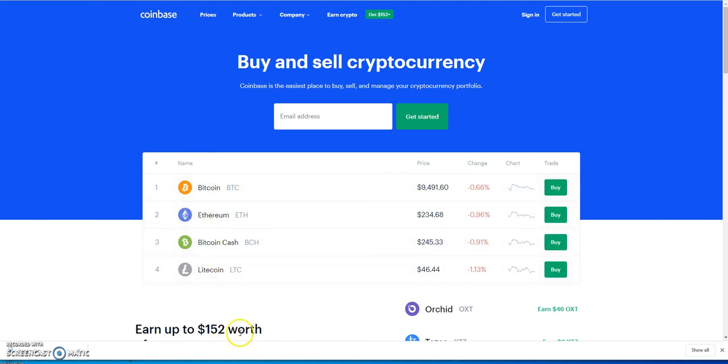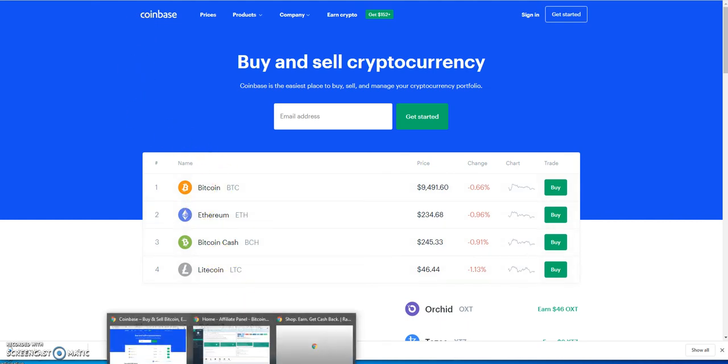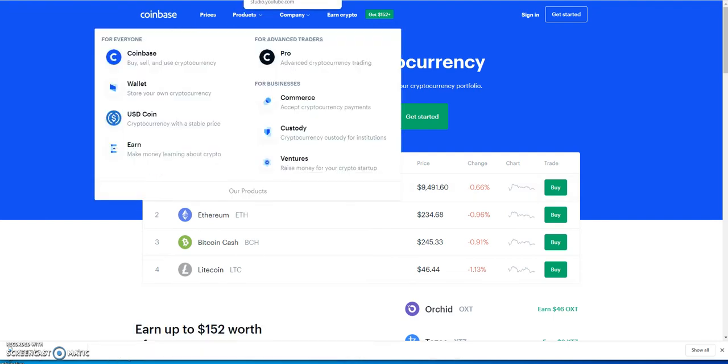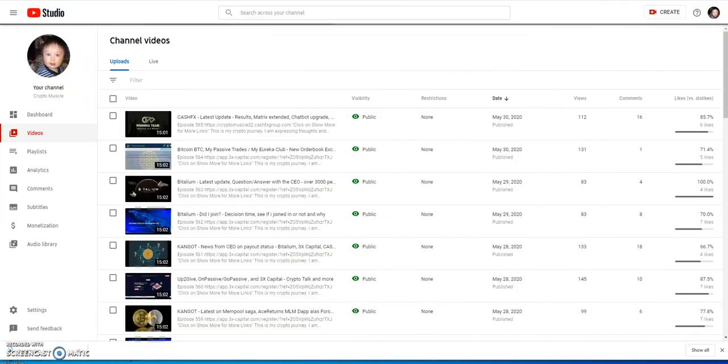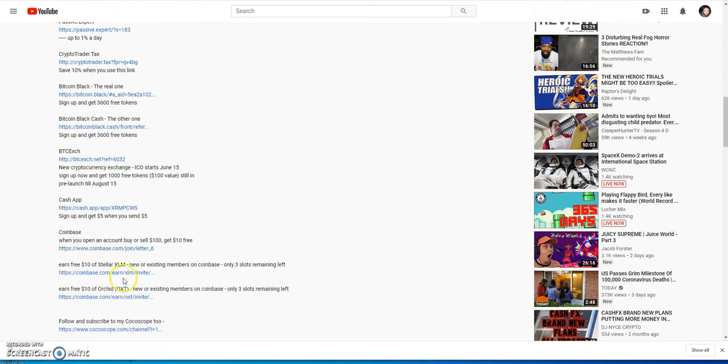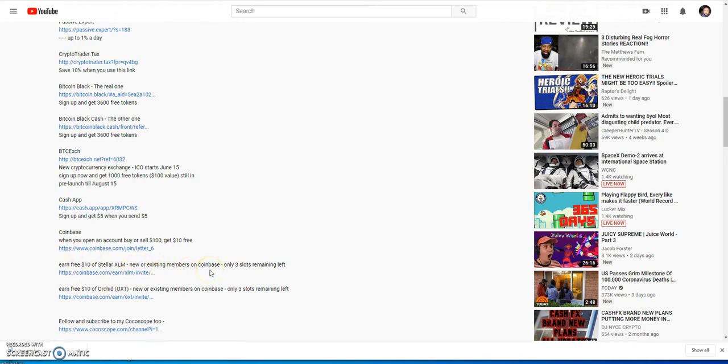So it's a good place to start, that's why I always post a link to that. When you open up an account by selling a hundred dollars, you get ten dollars free when you use this link. So that's why I always post that - it's a good entry-level way to go. And on top of that, being a new member or not in Coinbase...